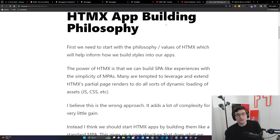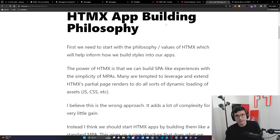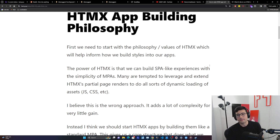First, we're going to start off with the philosophy and values of HTMX, which I think will inform how we build HTMX apps, and further how we're going to actually want to build styles into our apps. The power of HTMX is that we can build these SPA-like experiences with the simplicity of multi-page applications.